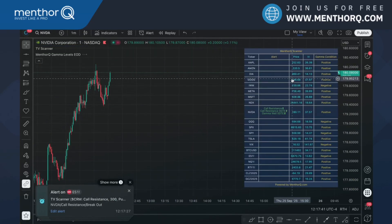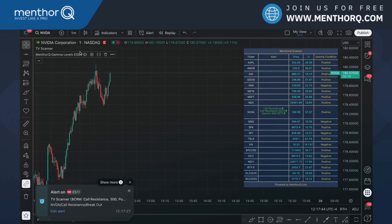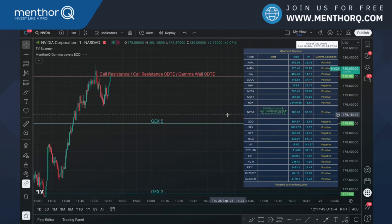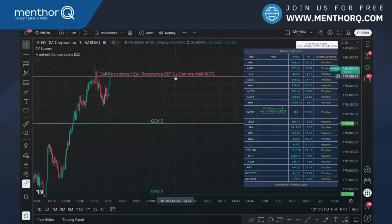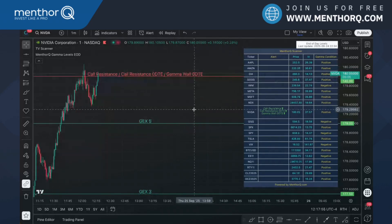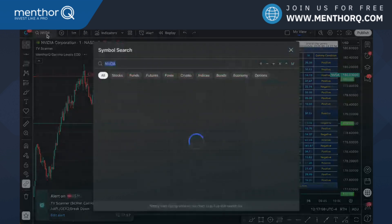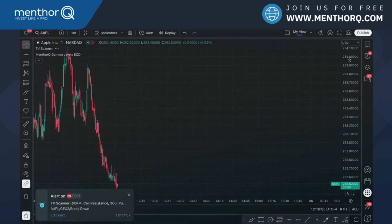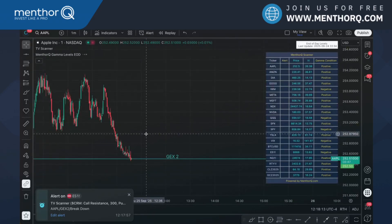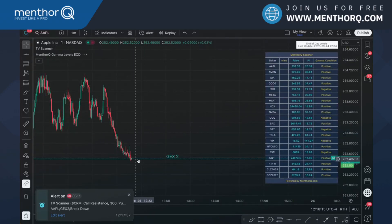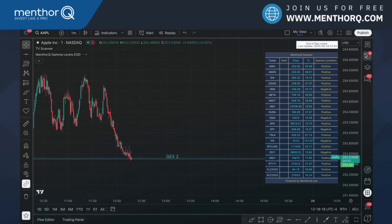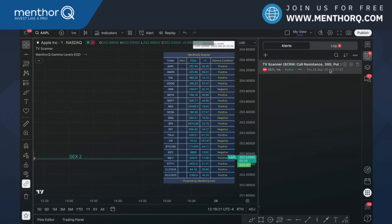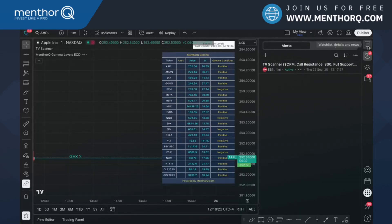This is real time — I have my gamma levels end-of-day and scanner running. I'm now watching NVIDIA, which is at the core resistance zero DTE level. From here I can take action within seconds. Same with Apple — breaking down on JACKS 2. All the alerts are also logged in the alert history so you can go back and review them.